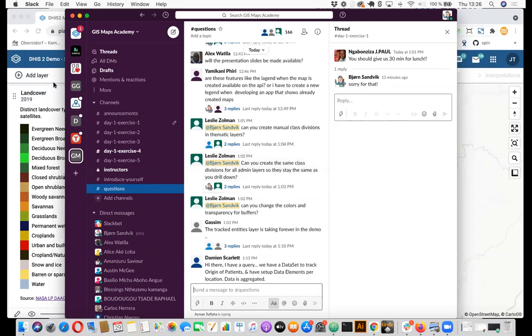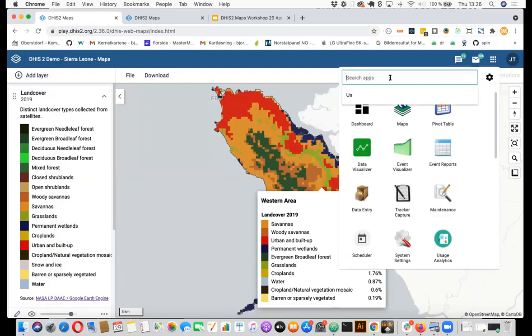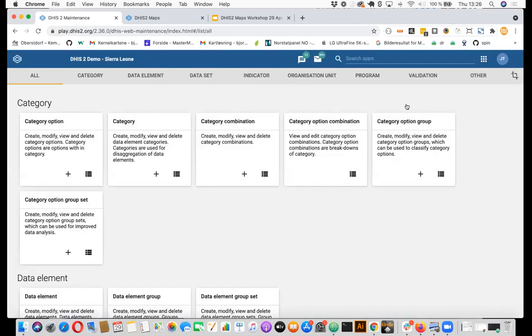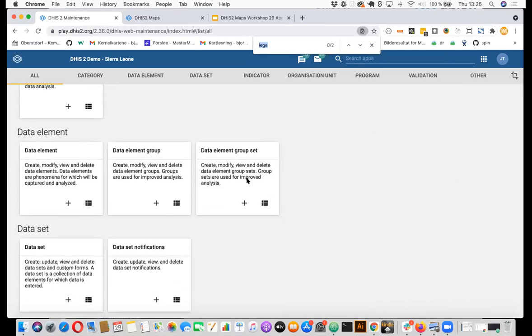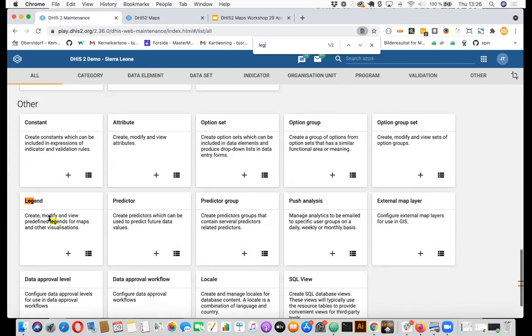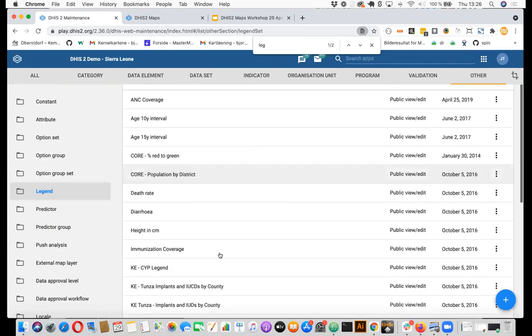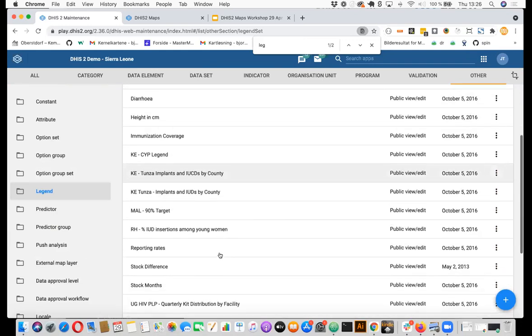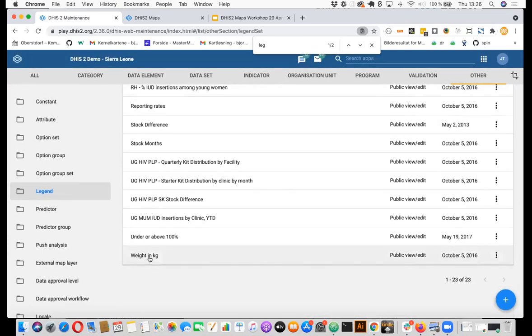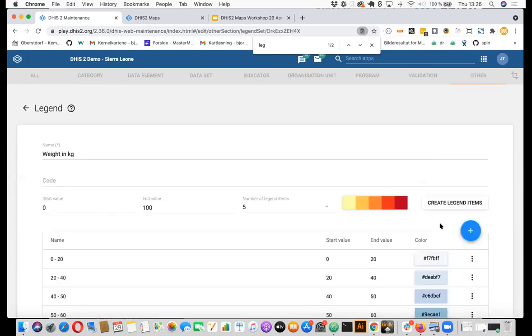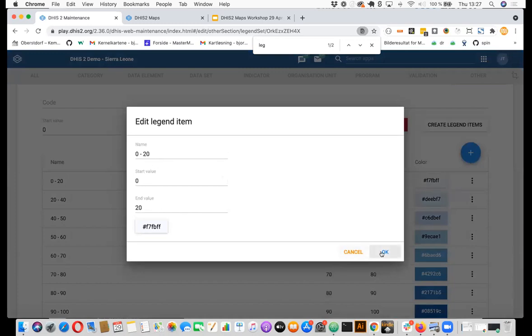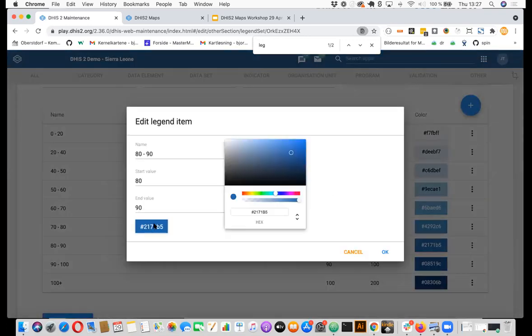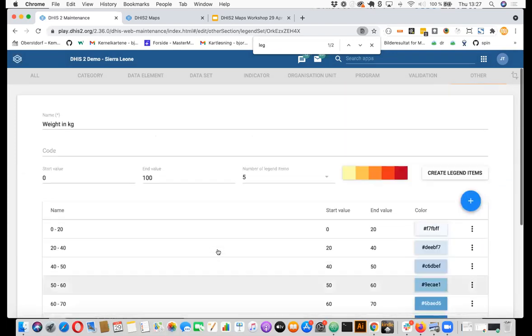So I can just briefly show you where that is done. So if I go to the maintenance app, and then I can search for a legend. So here you have under other, you have a legend entry where you can modify and create new legends. So I will just go and have a list view of these are all the legends on the demo instance that we have. And then we can, for example, see the weight in kilo, we can edit it. And here you can see that you can type in the start and end values as you like, and basically create your own classes. And you can also click on this and pick your own color. So here you have all flexibility of creating custom legends.